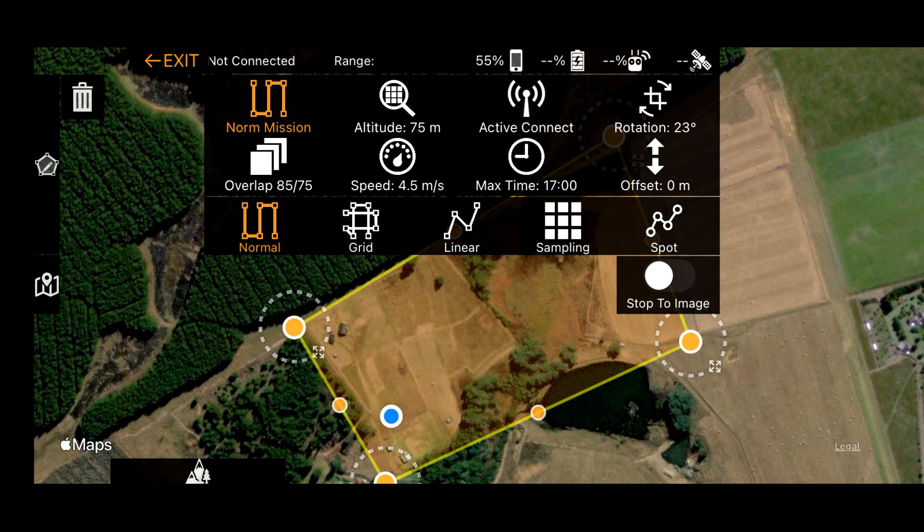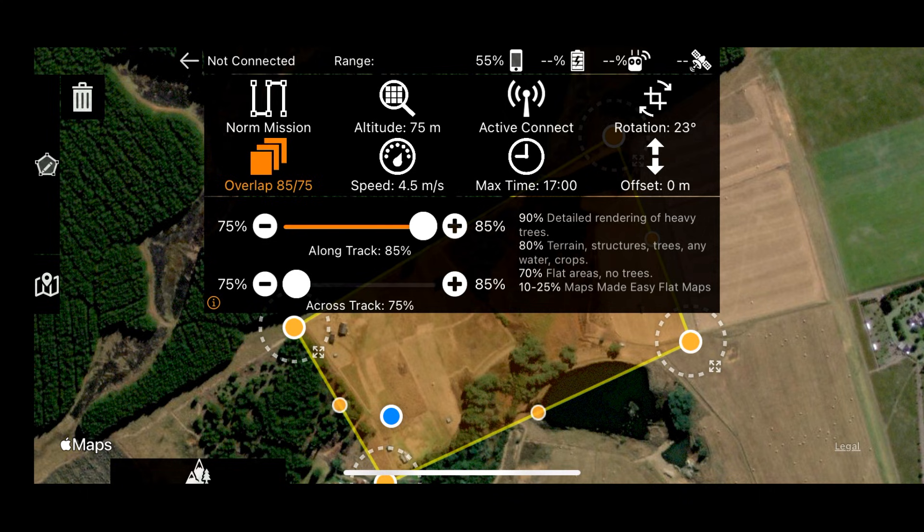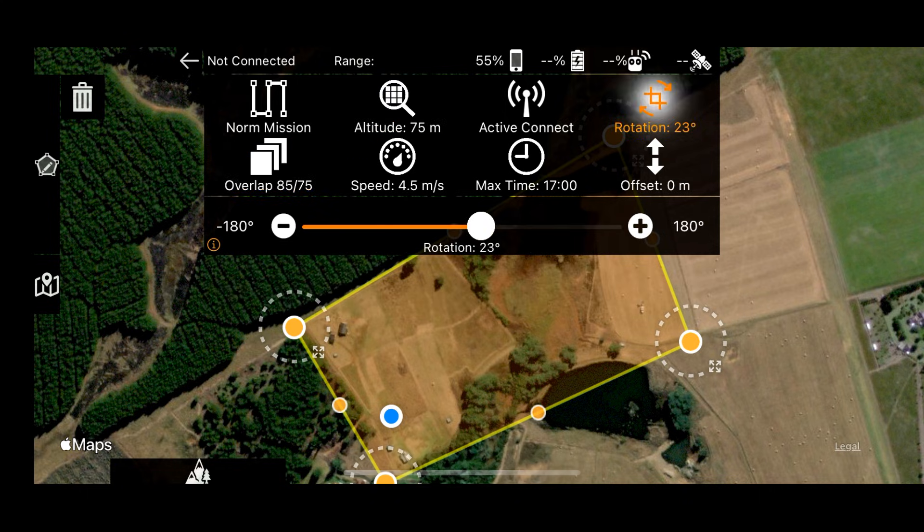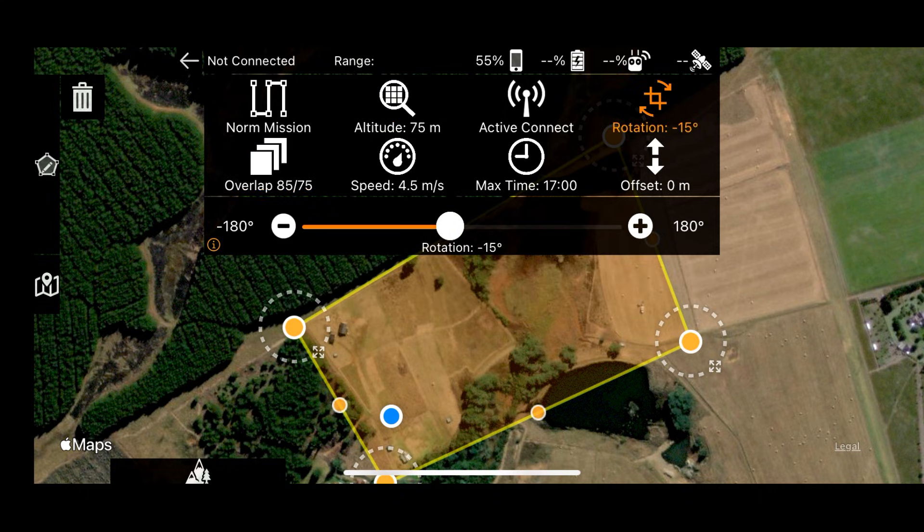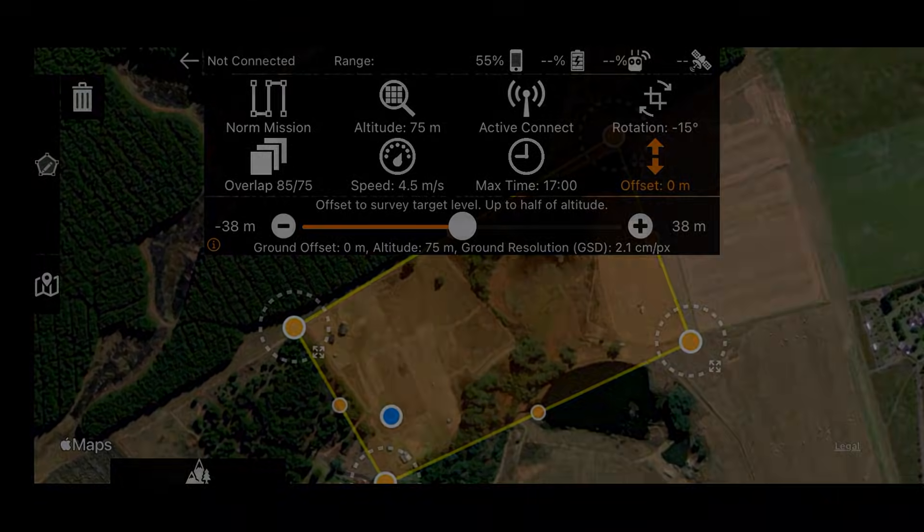There are a whole host of other settings as well, with overlap and your flight altitude and speed and all those good things. And I'll put a link to other videos because folks have gone into quite a good amount of depth on this.